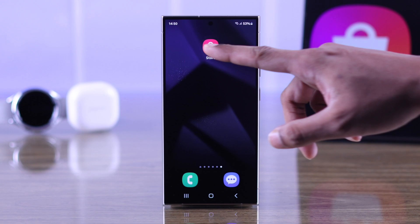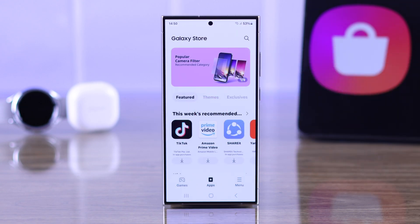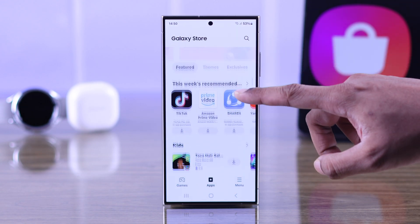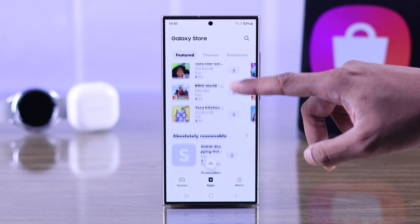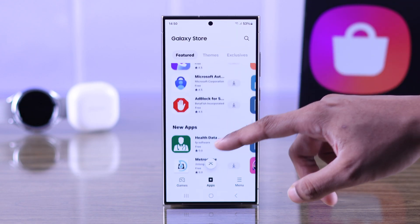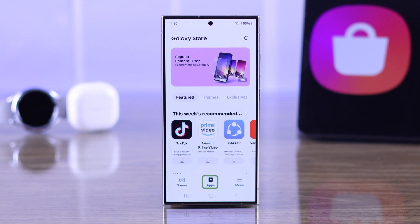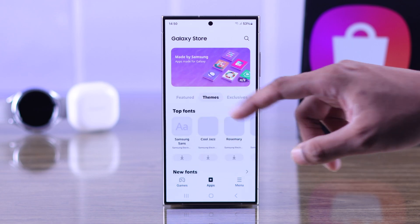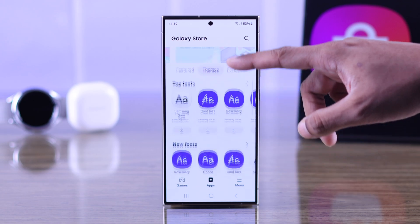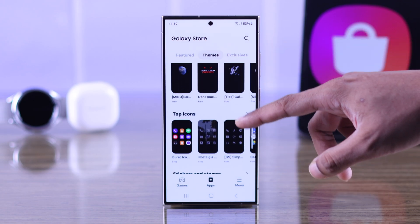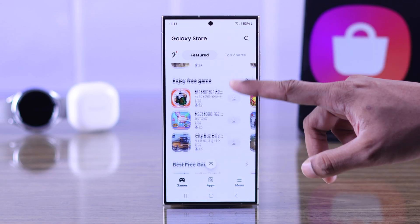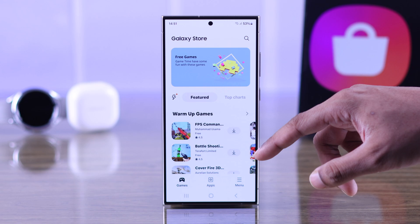As you can see right now, our Galaxy Store has a different country or region selected, and the games, apps, and themes are very limited. So let's go ahead and change our Galaxy Store region.